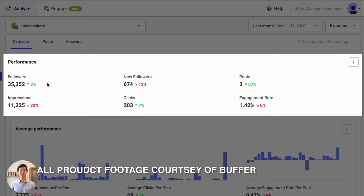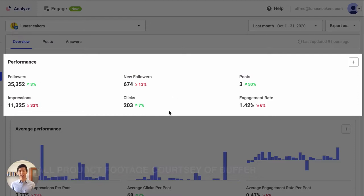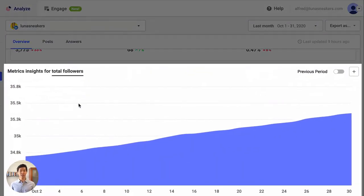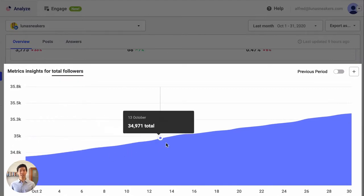Finally, Buffer can look at your following, the success of your posts, and other stats to use that data to help you plan out entire campaigns for whatever project it is you're managing.